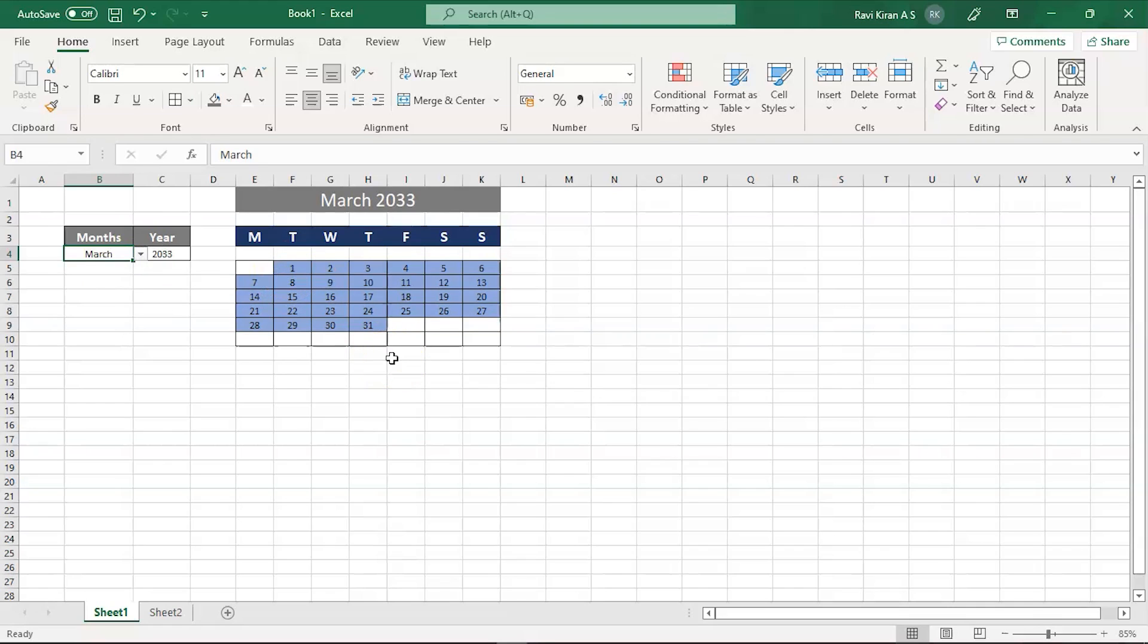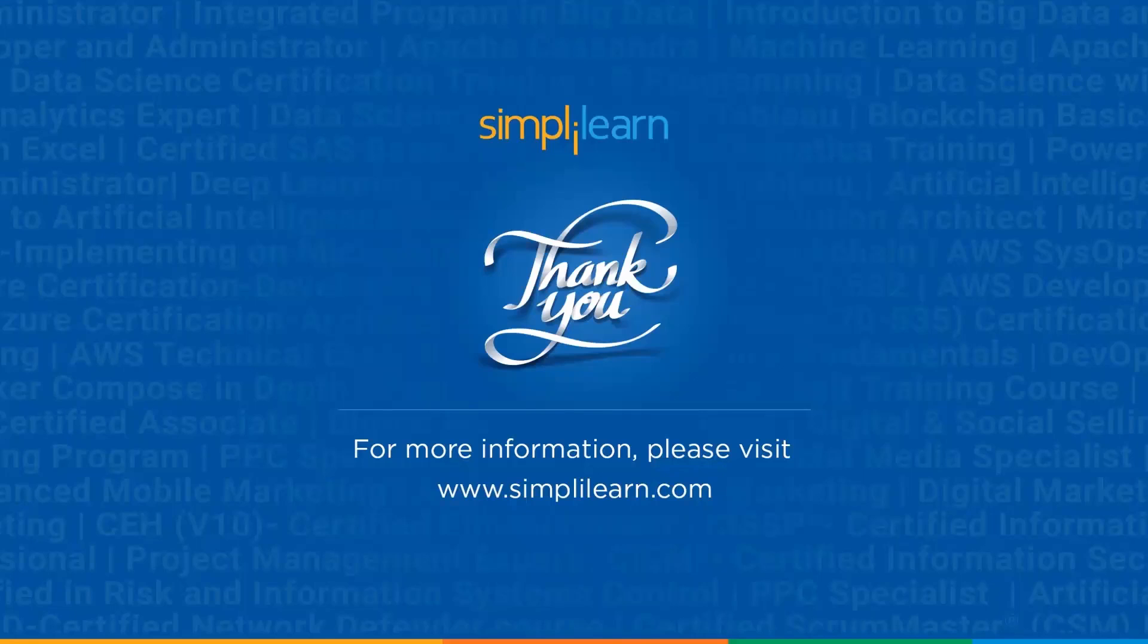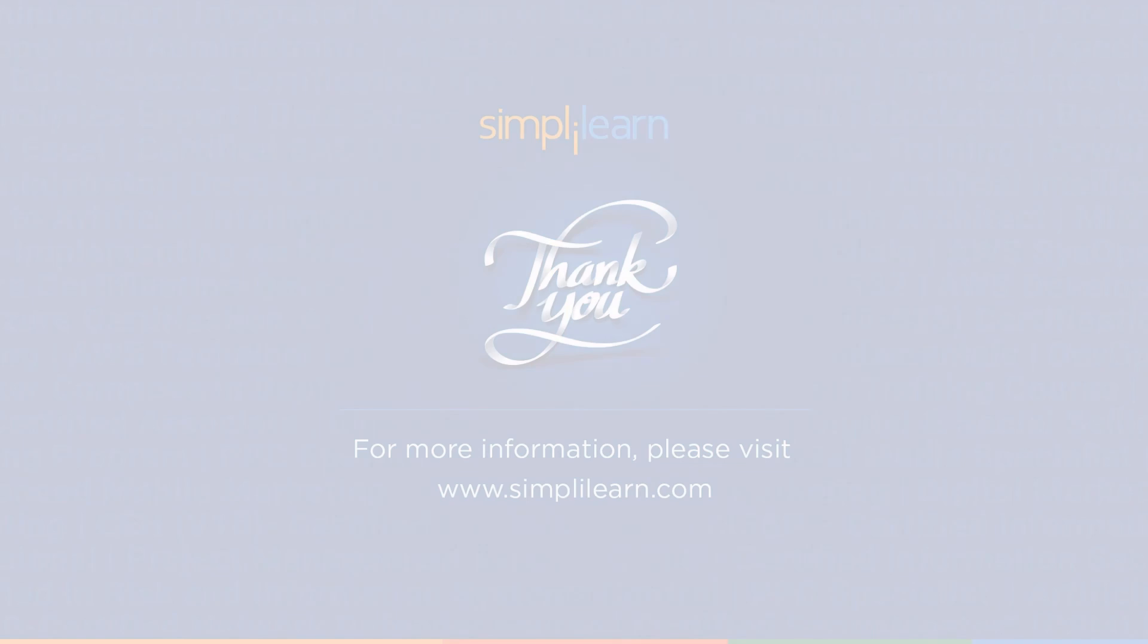So this is how you create an automatically updating calendar using Excel. If you have any queries regarding any of the topics covered in this session, or if you need the resources we used, please feel free to let us know in the comment section below. Our team of experts will be more than happy to resolve all your queries at the earliest. Until next time, thank you, stay safe, and keep learning.